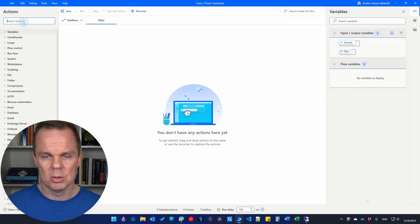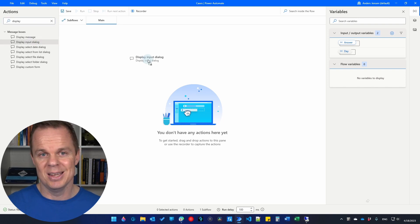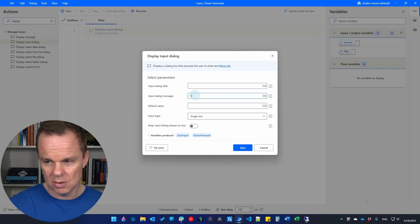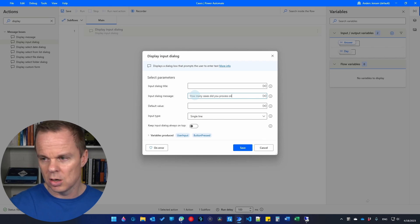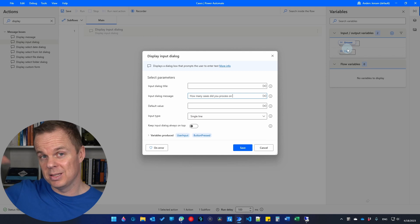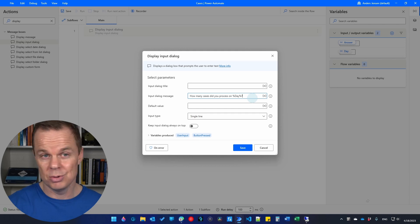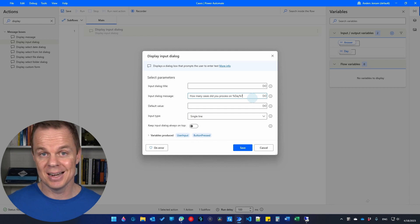Now we have two variables. I'll go to my actions and find a display input dialog. Here we'll give it a title: 'How many cases did you process on' — and then we'll add our day variable. That was the variable coming in from cloud. This is a really simple flow, but you could create all sorts of advanced flows and schedule them from Power Automate Cloud.